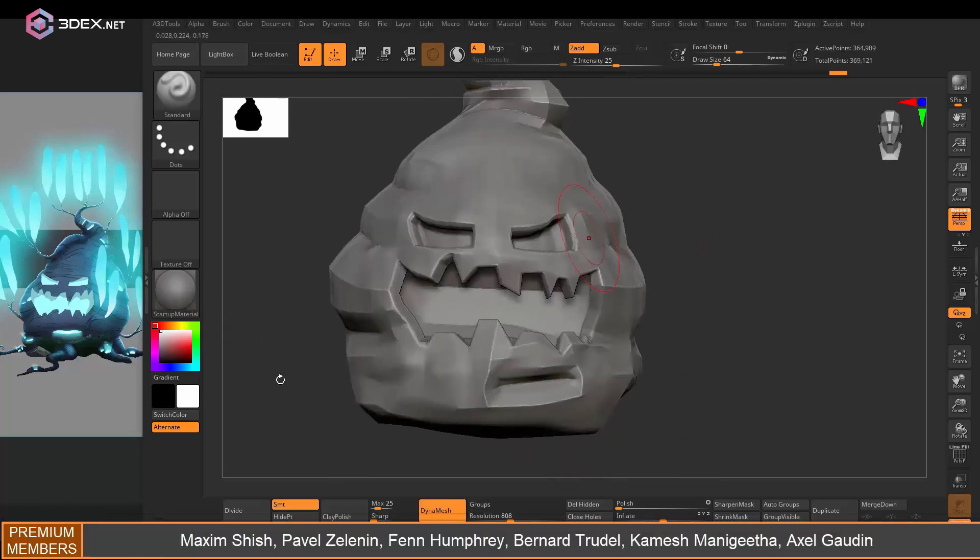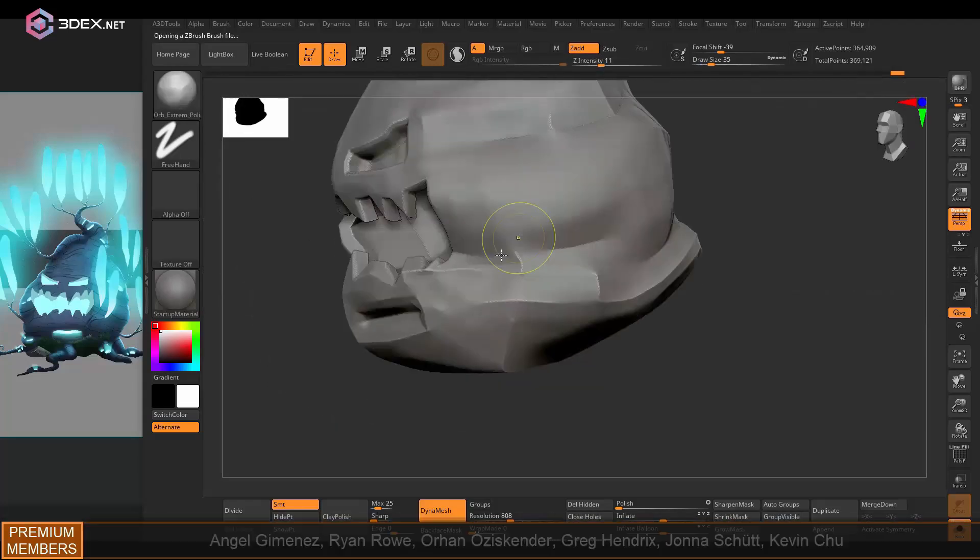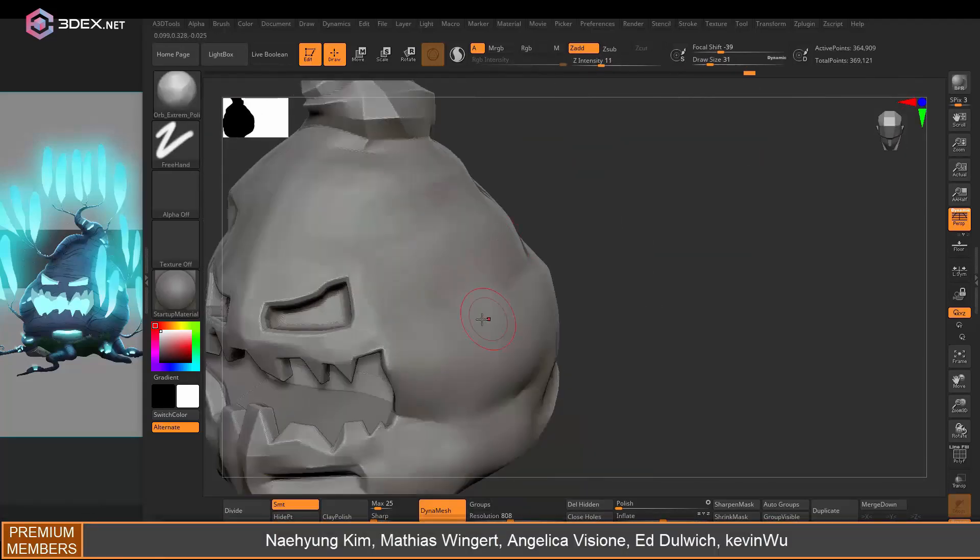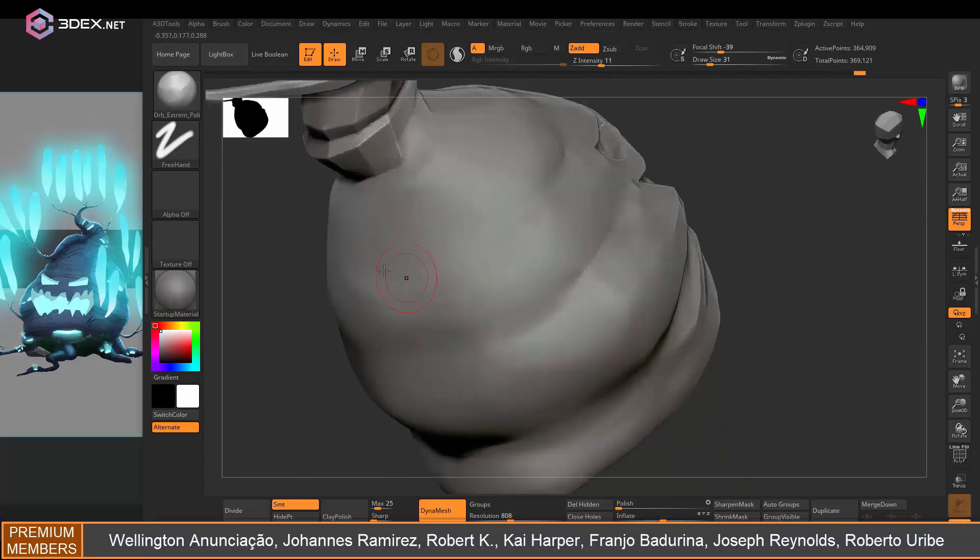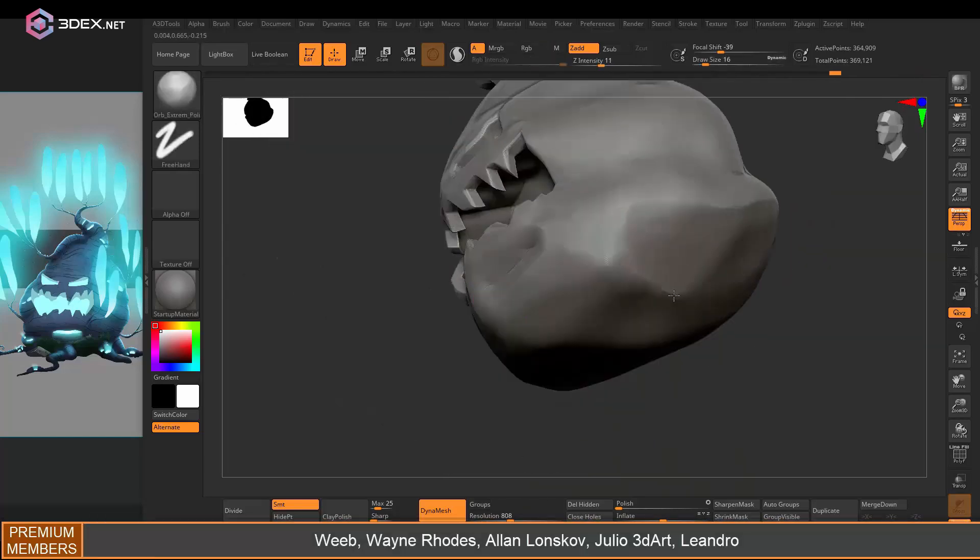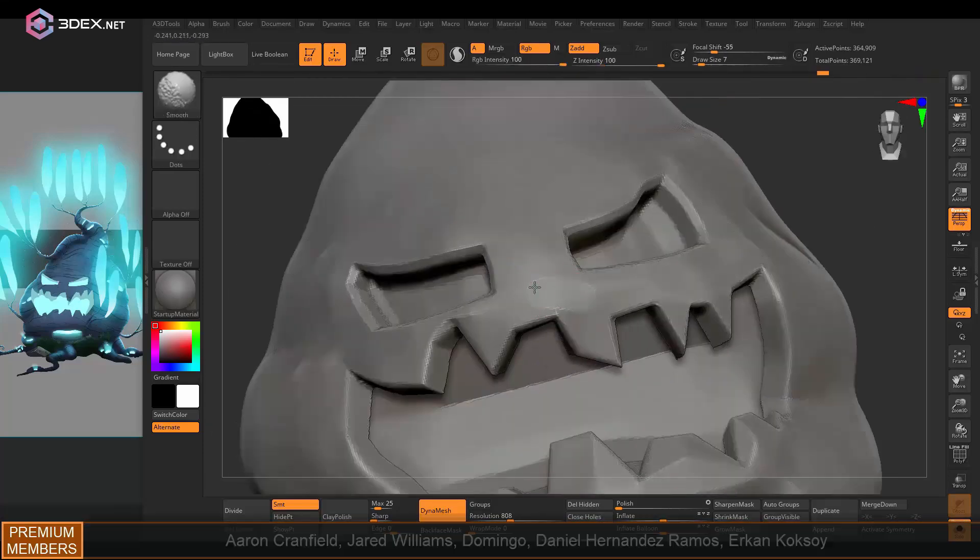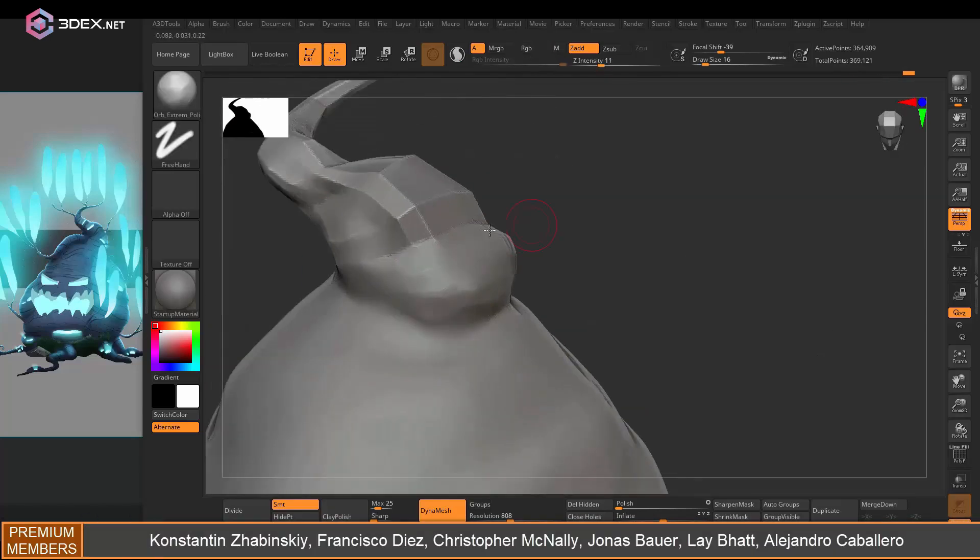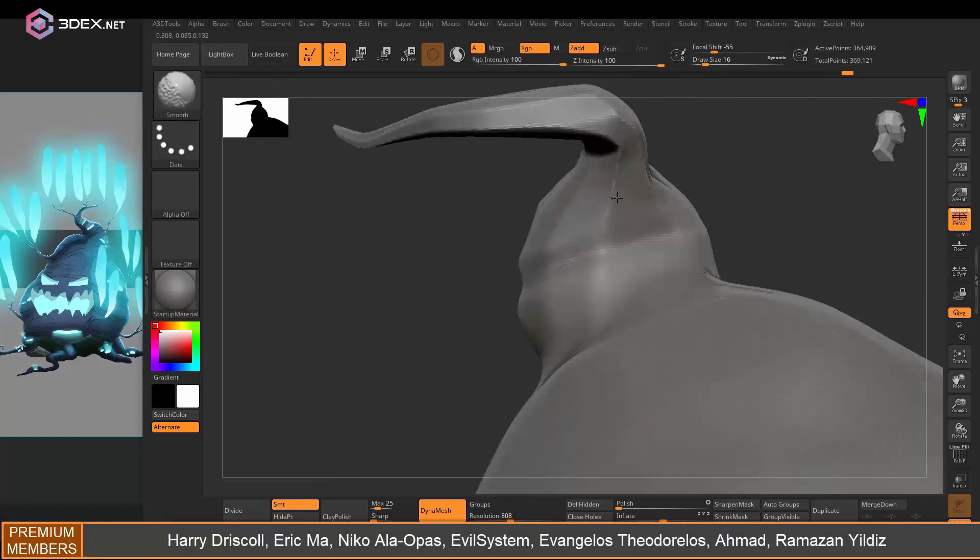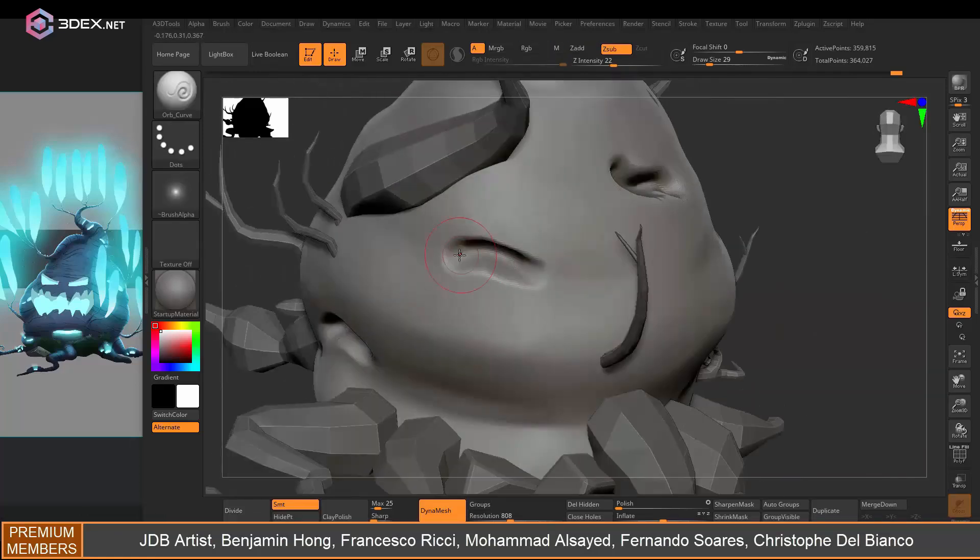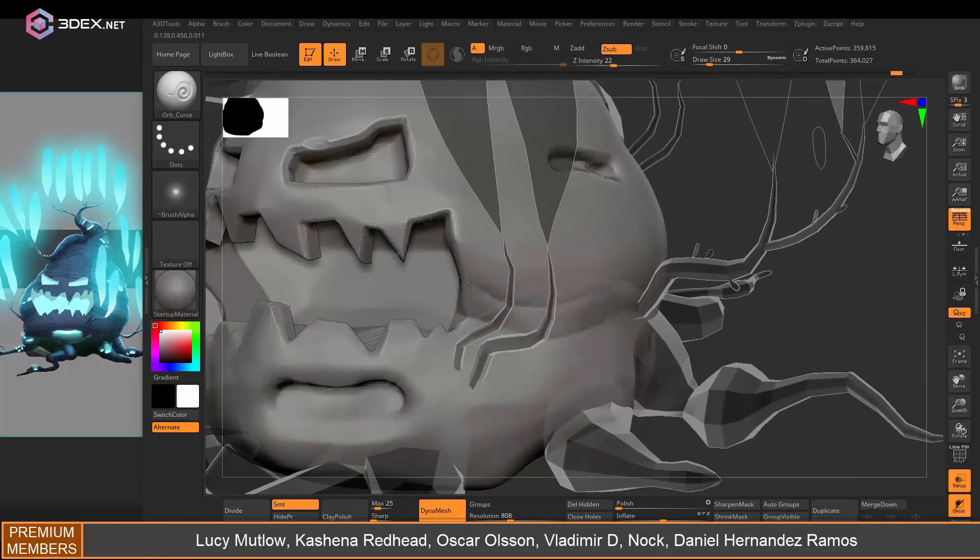And then in ZBrush I'm for the most part just going to be using Dynamesh and just kind of clean up some of the hard edges. So I do want this to look more organic so it doesn't have too many hard edges as well. I'm just going to clean it up here and then start to add some of the details. Now I'm using the Orb Extreme Polish for this. And then I'm going to be using the Orb Curve just to add some of the lines here. You could also use the Dam Standard as well for this.